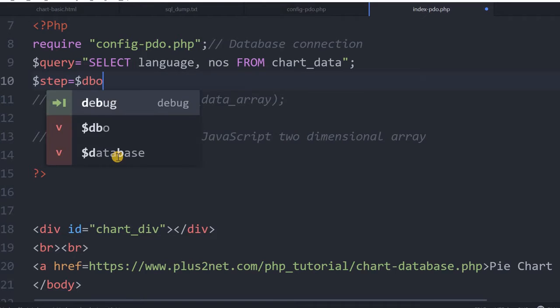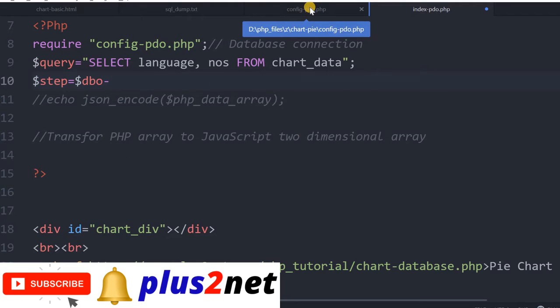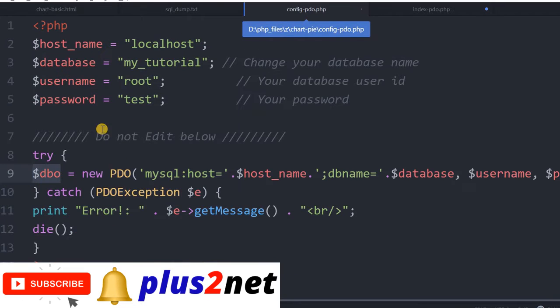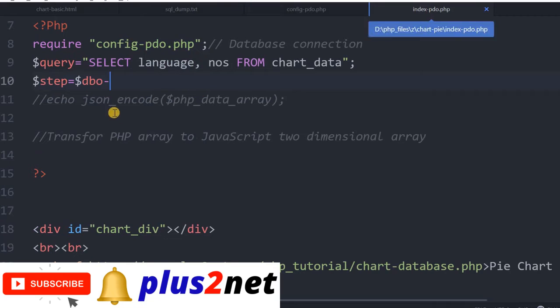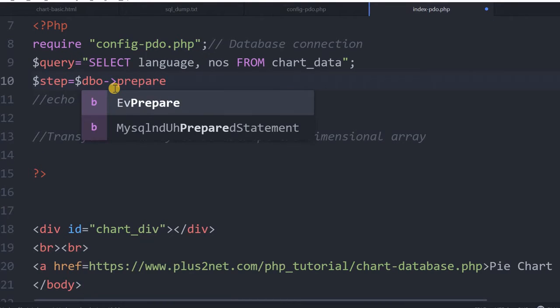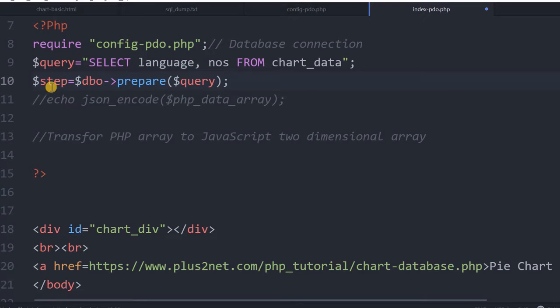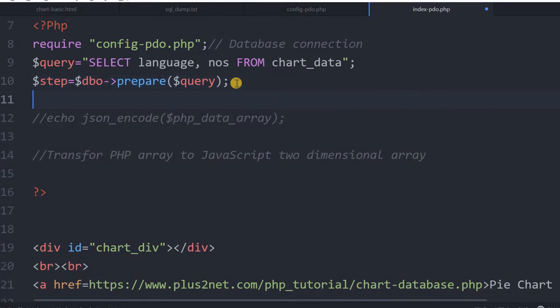I will say step, this variable. I will prepare the query first. I will say dbo. What is dbo? It is inside our config. This is the dbo we are using, and we have connected it here before that. We will say prepare, and what we will prepare? We will prepare the query. The query is at the top. We have written the query. Now what we will do? We will execute it.